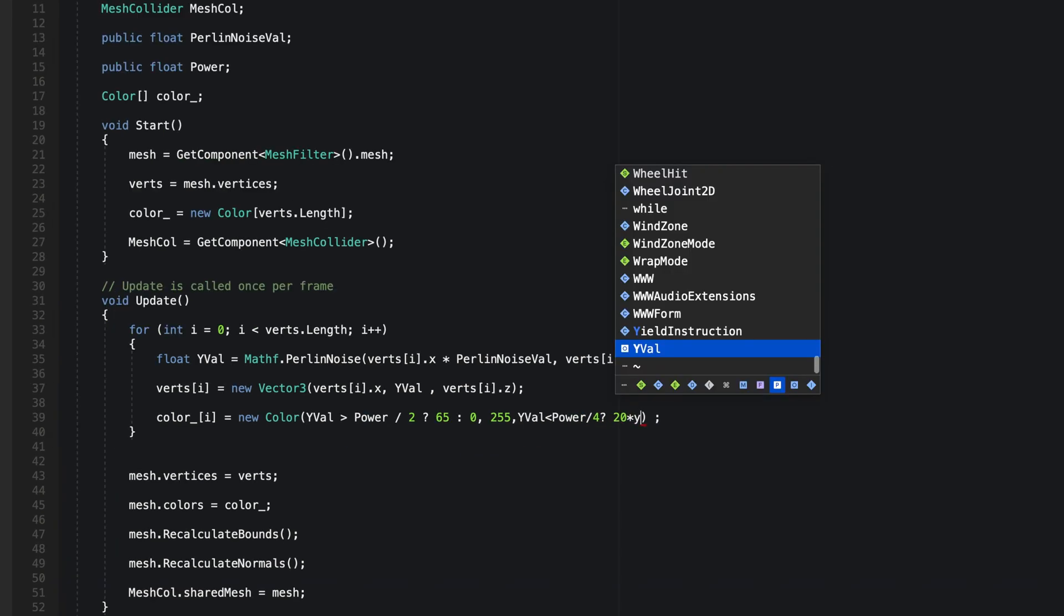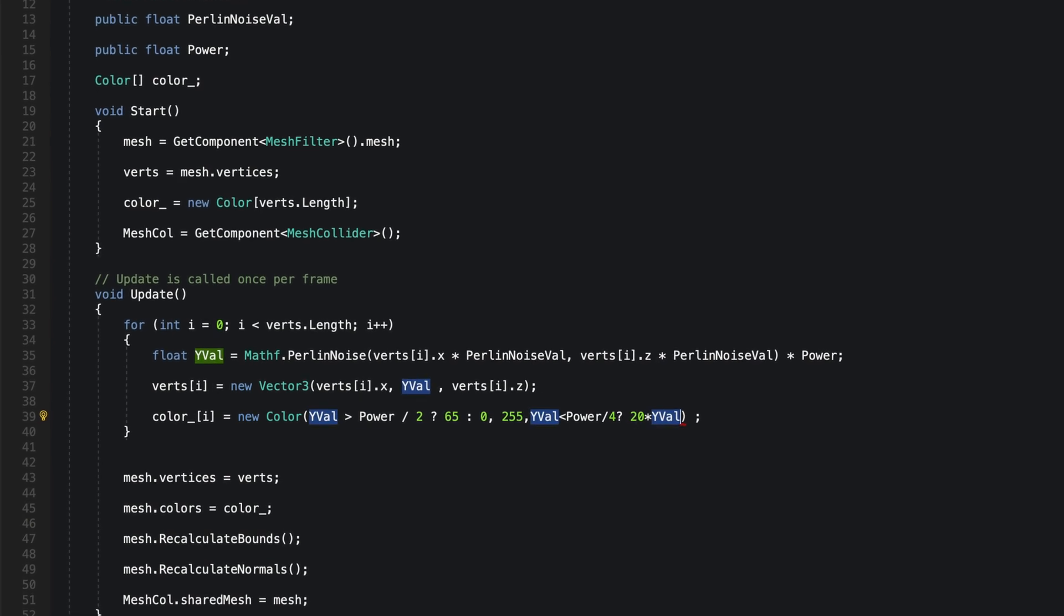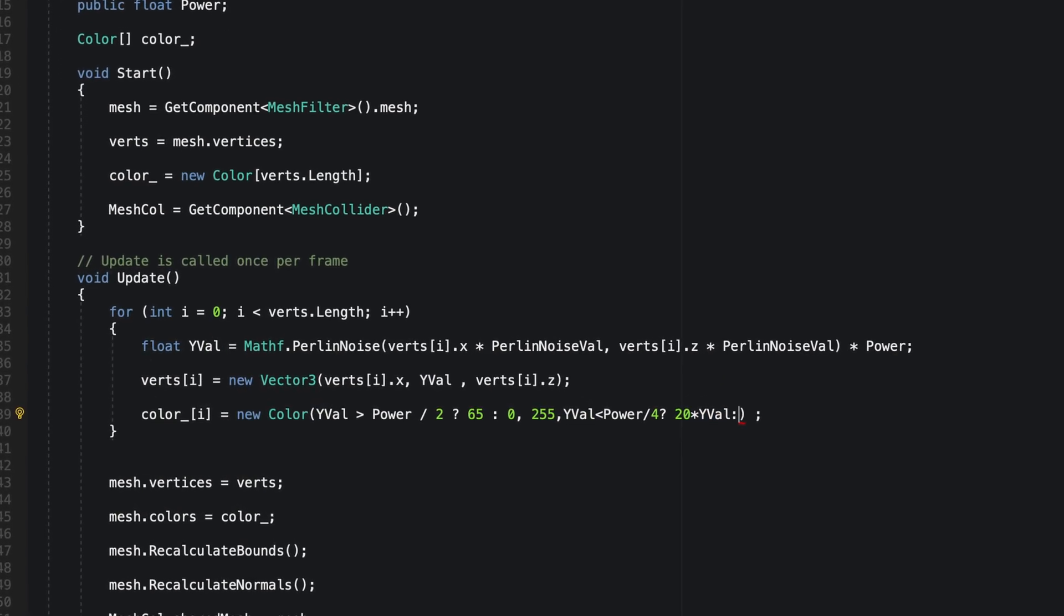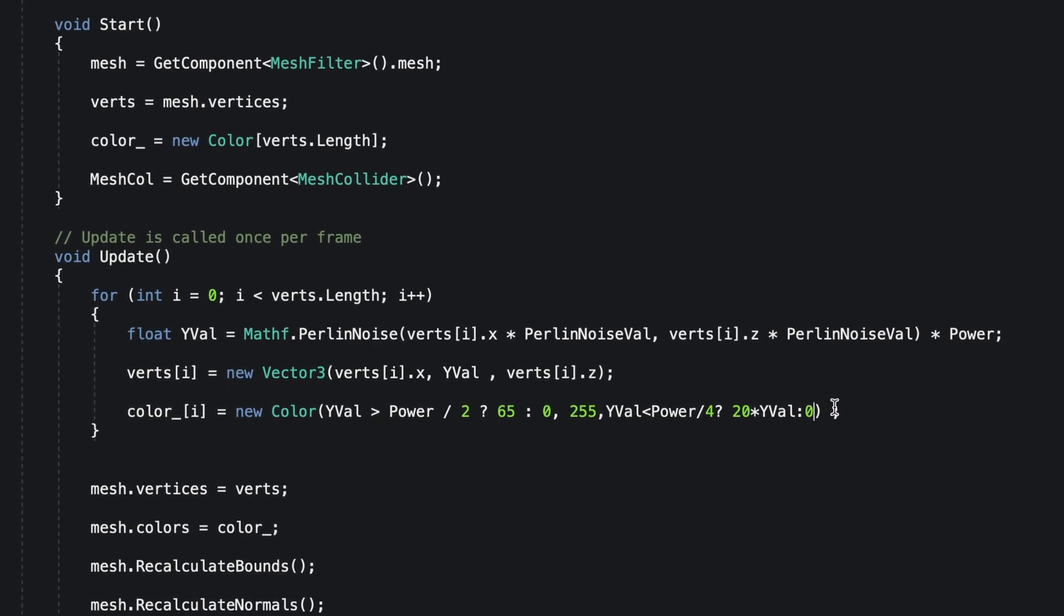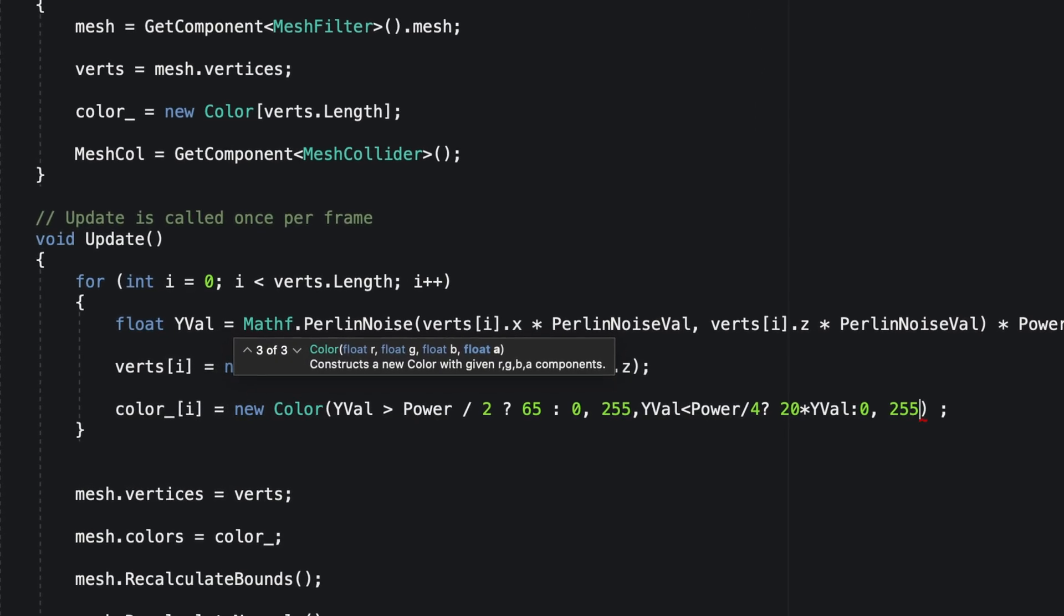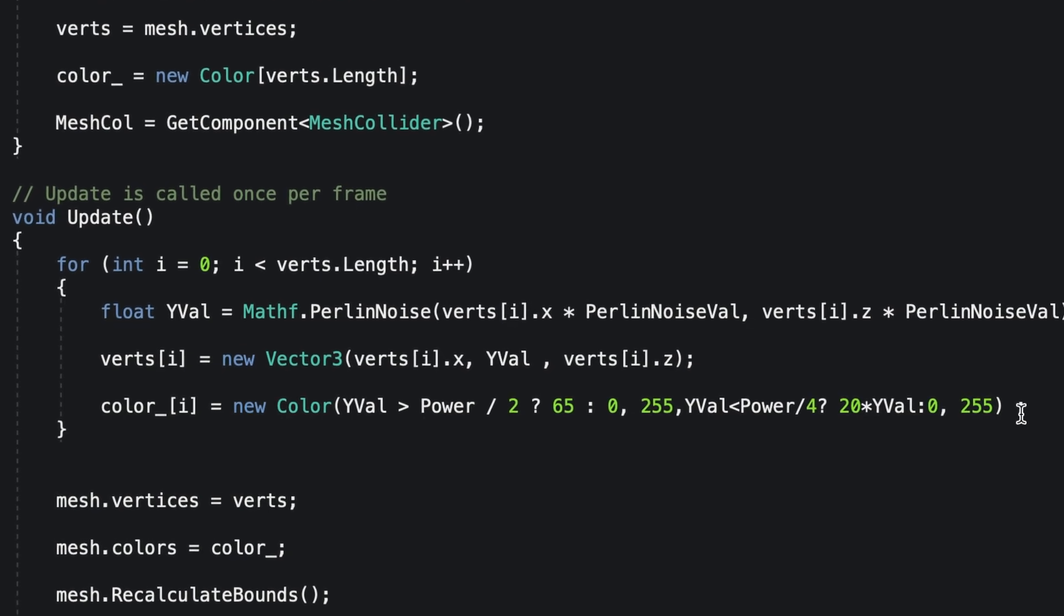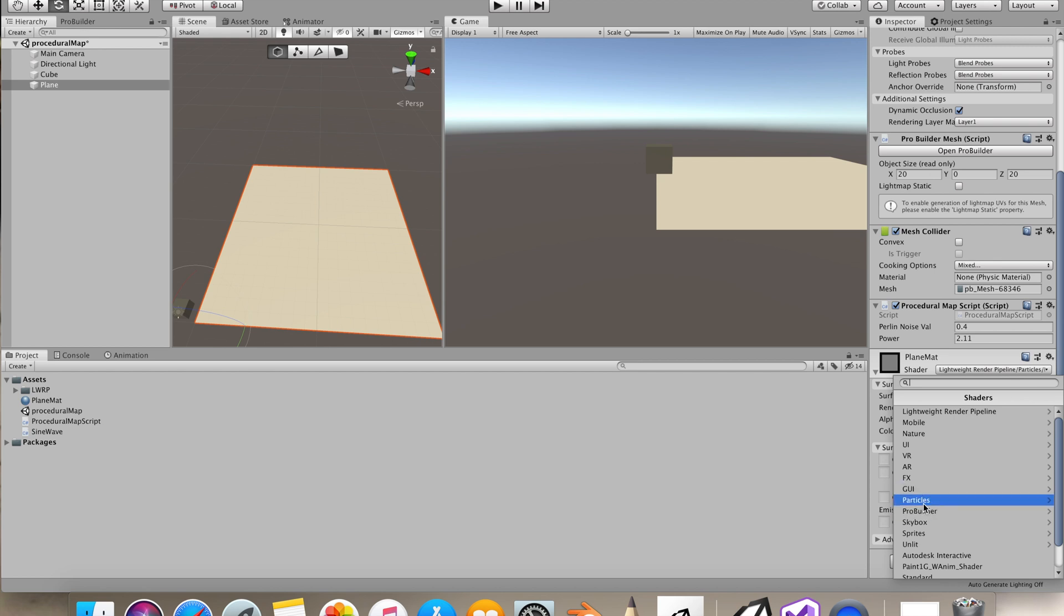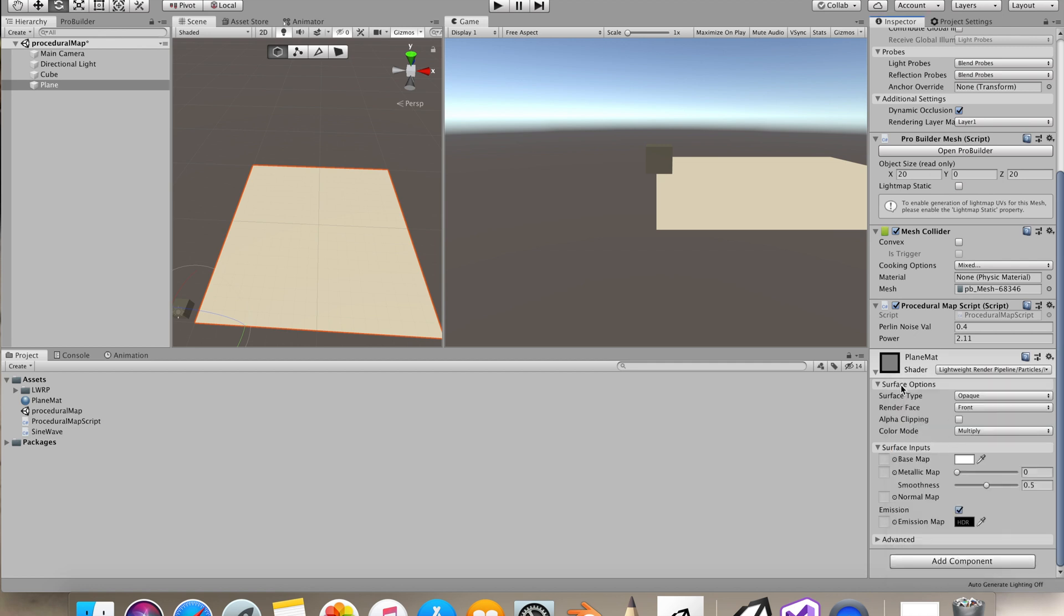In similar tutorials in the future, I will show you how to use Shader Graph to edit the color values. To make our color work, I have to select the shader under the particles as I am using Lightweight Render Pipeline. I went to Particles and selected Lit.